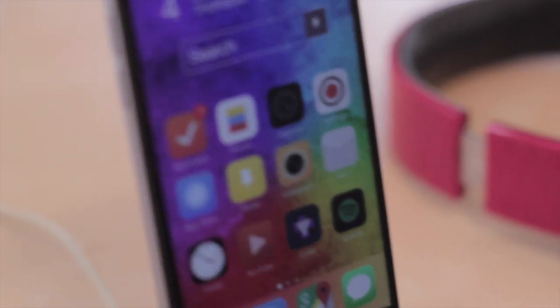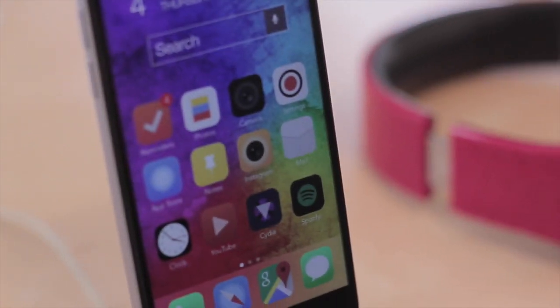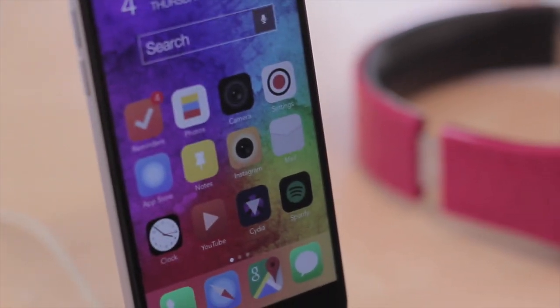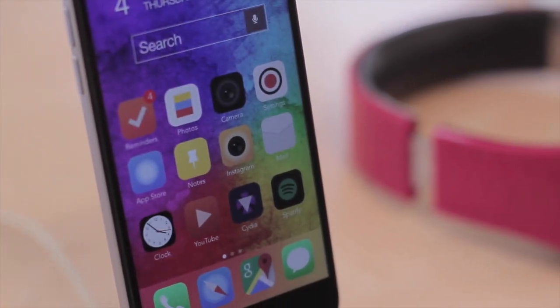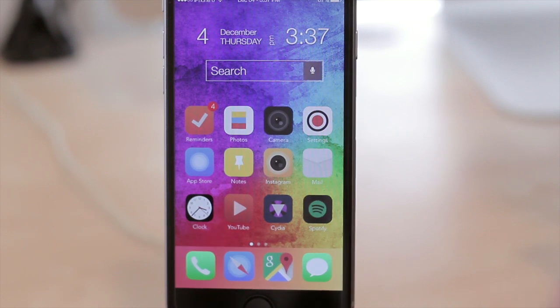What's up everyone, welcome to Tech Meowth. Today we're going to be taking a look at the top 10 tweaks for your device. So without any further ado, let's go ahead and get started.